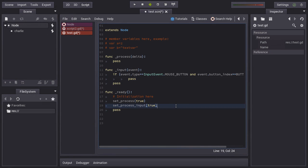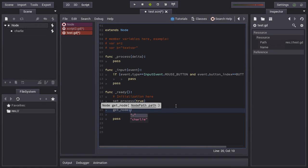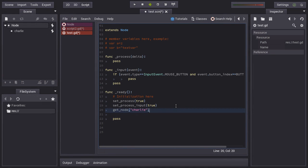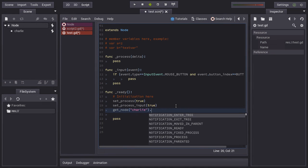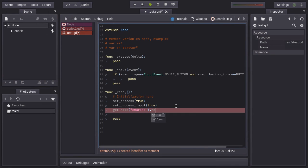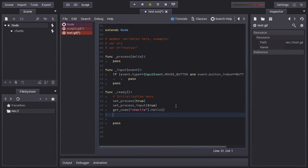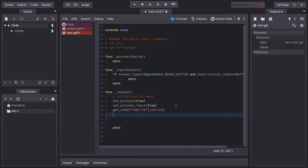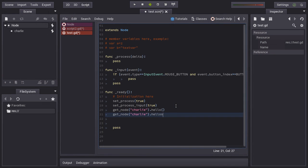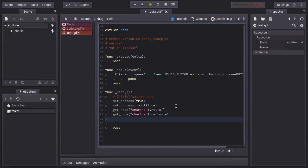So imagine you are here in this script, in this node, which is the base node, and you want to access the function from these other nodes. It's very easy. You just use the getNode function. You will see auto-completion for everything. So you get the node Charlie, and then you can call the hello function, as you can see. It's very easy. Just call it as if it was like regular code. If you want to change the variable, like increment the hellos, just like this. As you can see, it's very easy to communicate between scripts in different nodes in Godot.